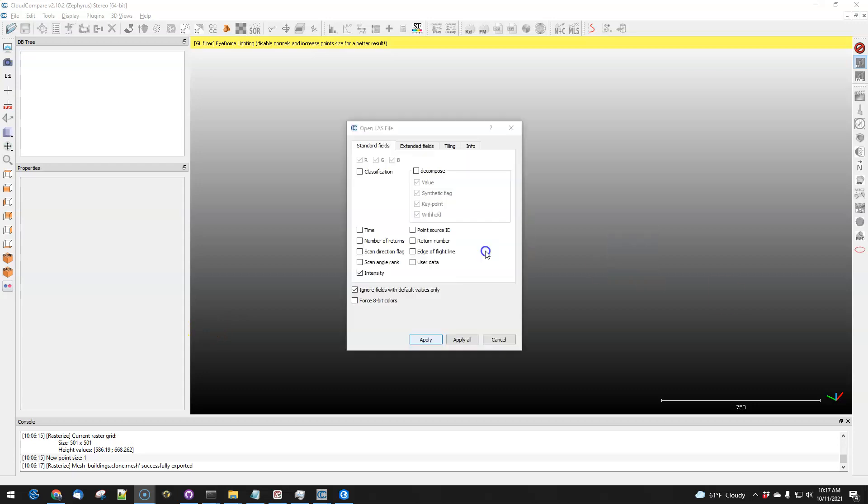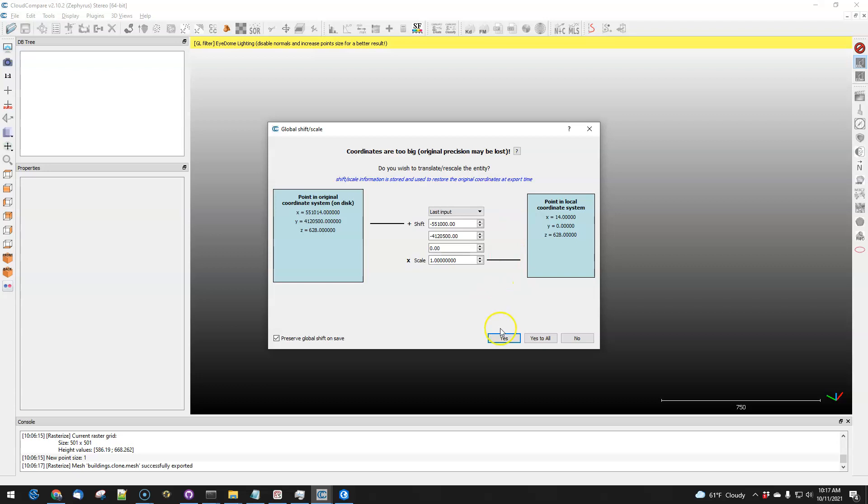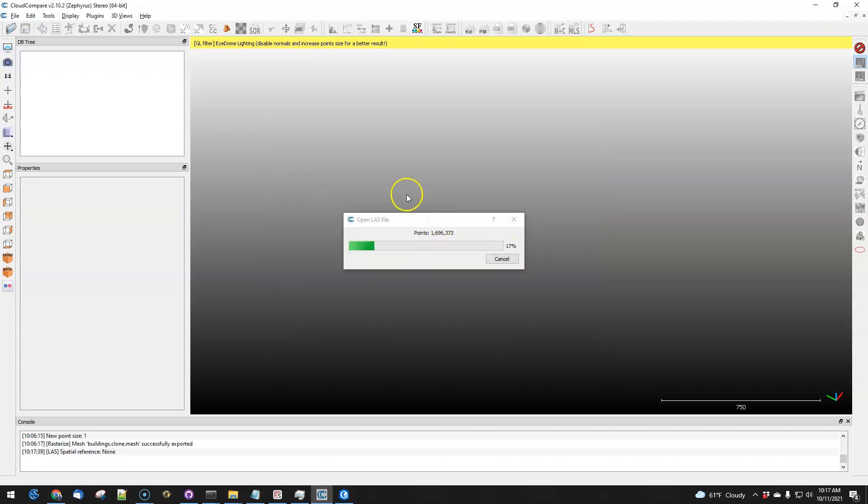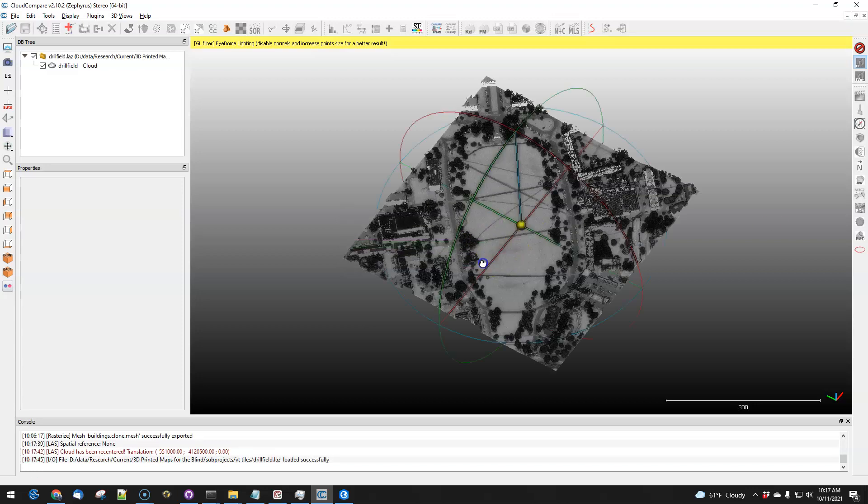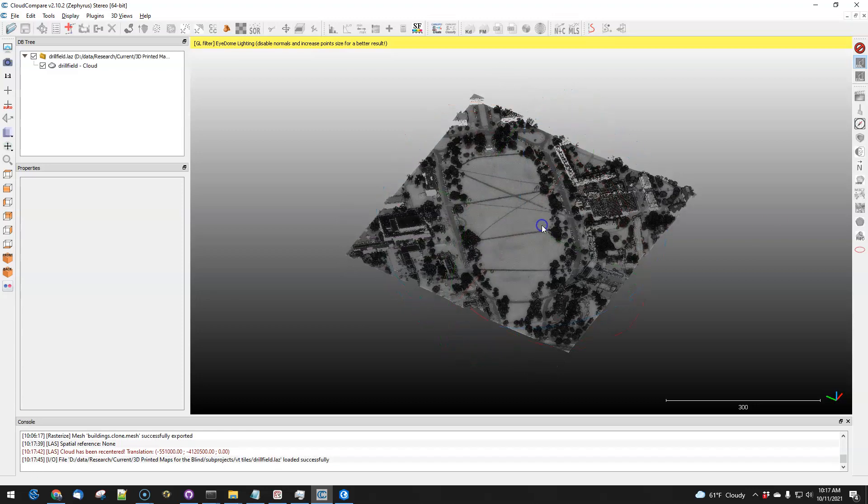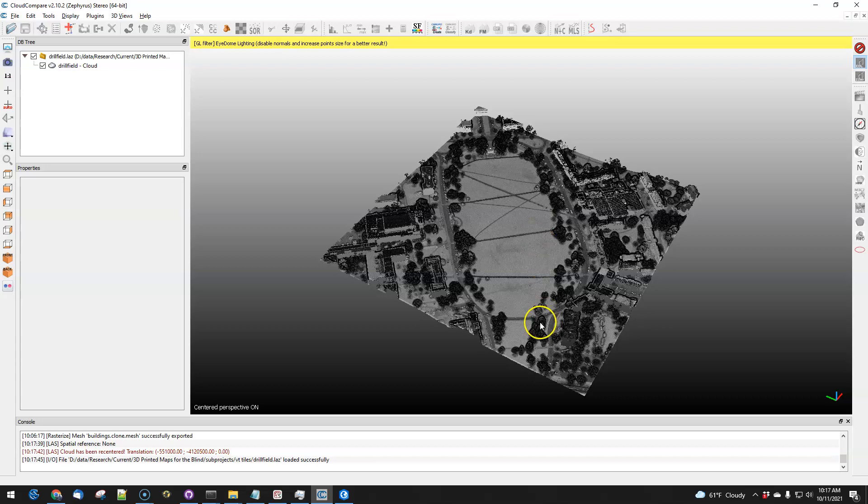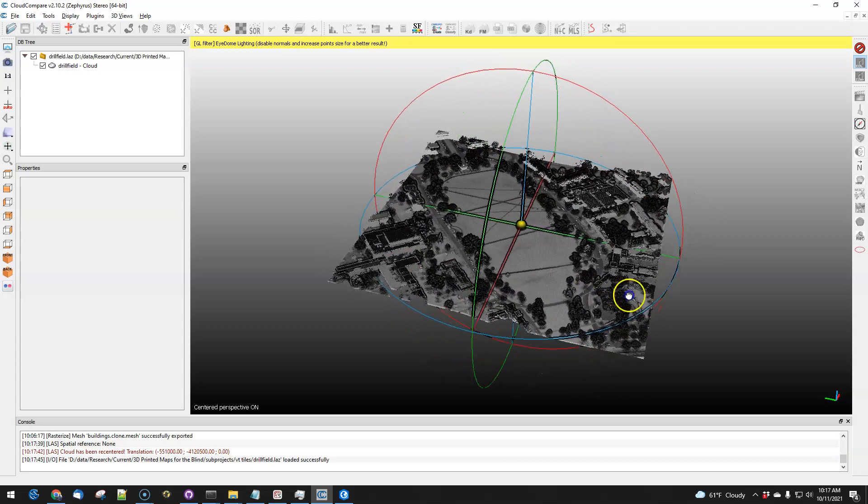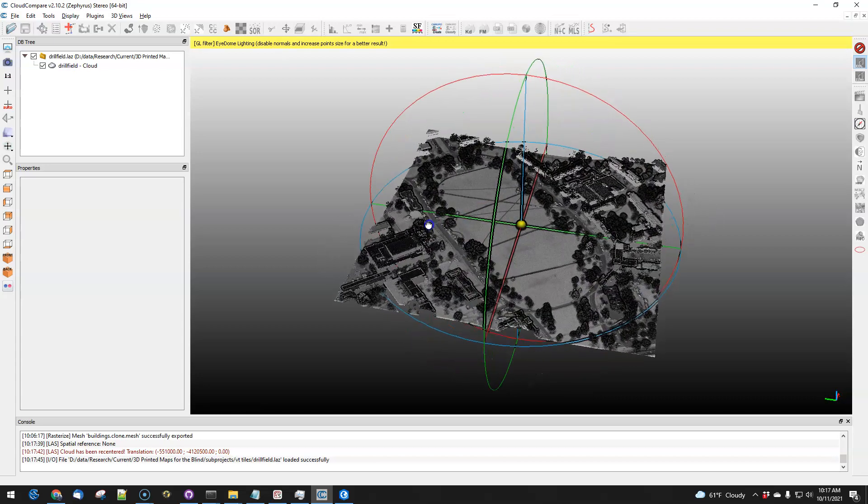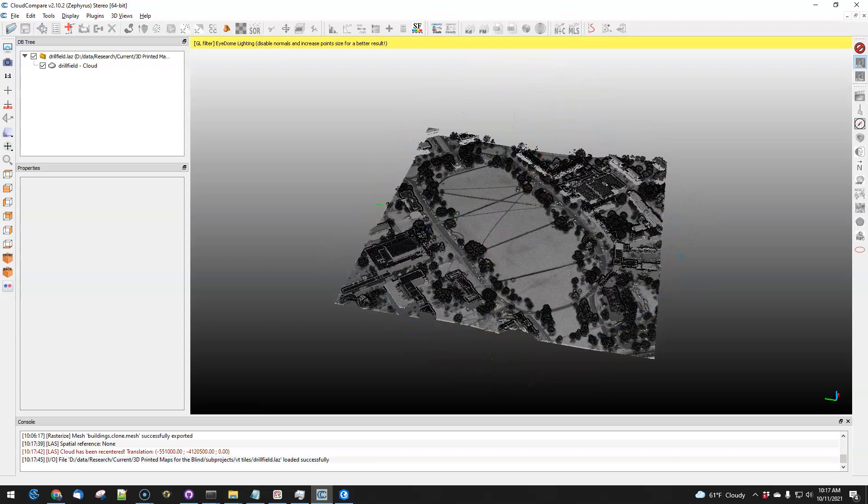This is a quick video to show how to section multiple buildings in and out of a point cloud. This is an area around the Virginia Tech campus. This is the drill field.